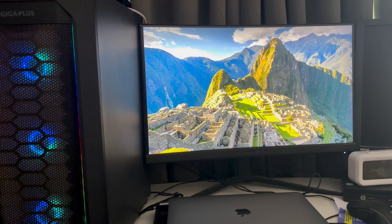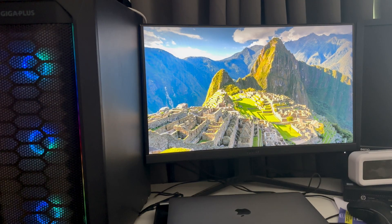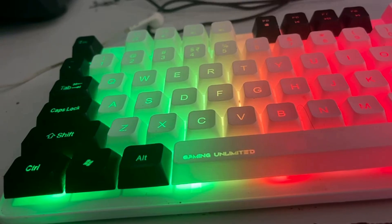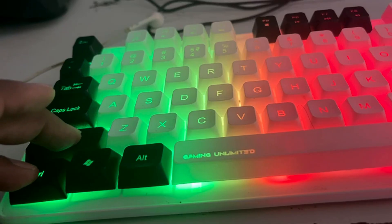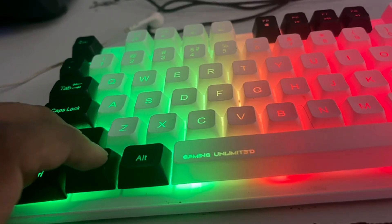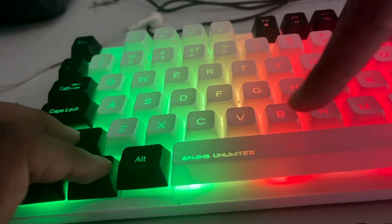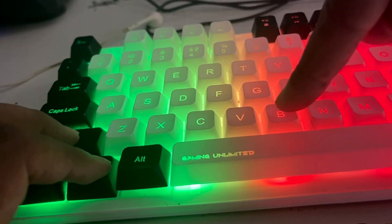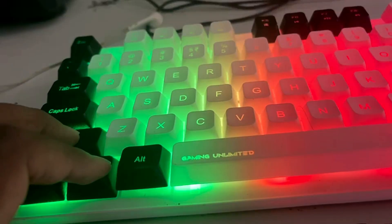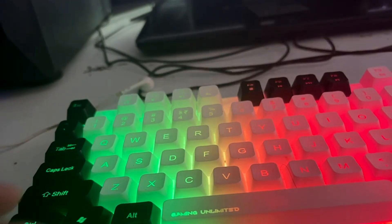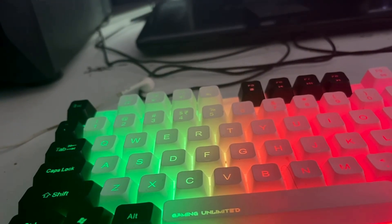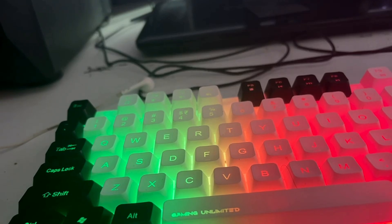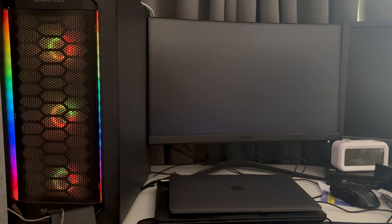If the first method doesn't work, you need to restart the graphics card drivers. From your keyboard, press Ctrl + Shift + Windows + B (B as in boy). Once you press all four keys together, the screen will blink, which indicates that the graphics driver has been restarted. This is the second solution you can try.